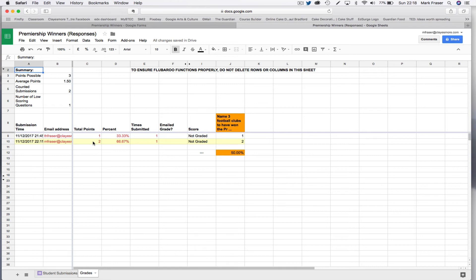This one that gets two right but none wrong, gets two marks. So you can see this kind of does what you want.